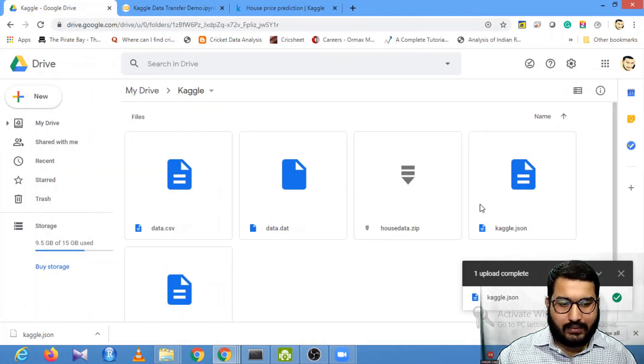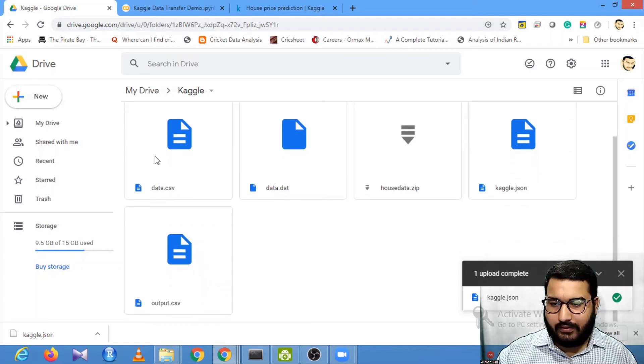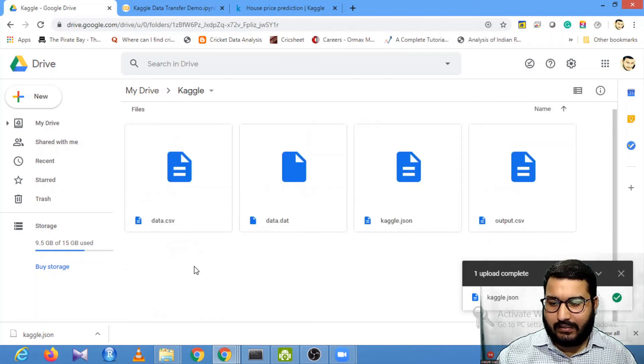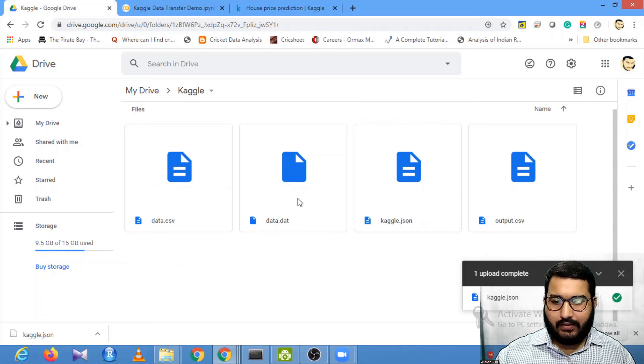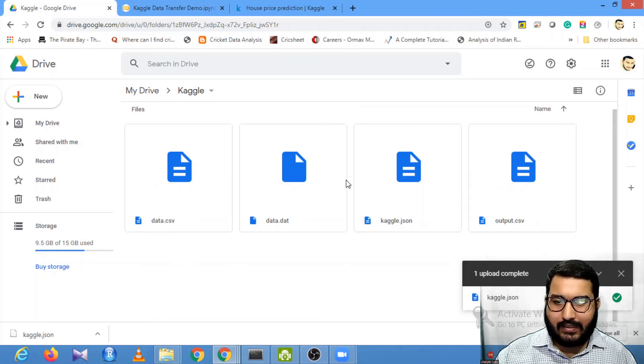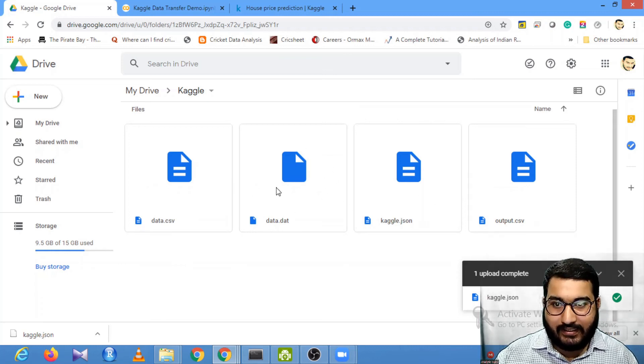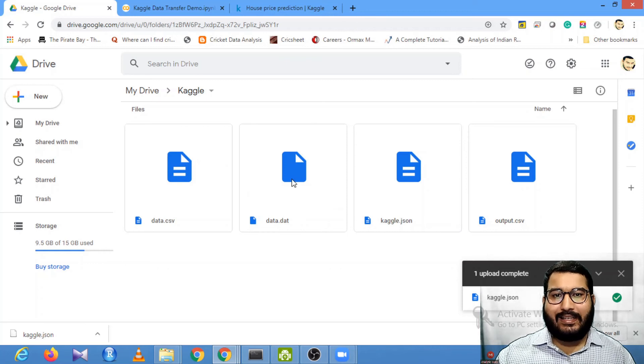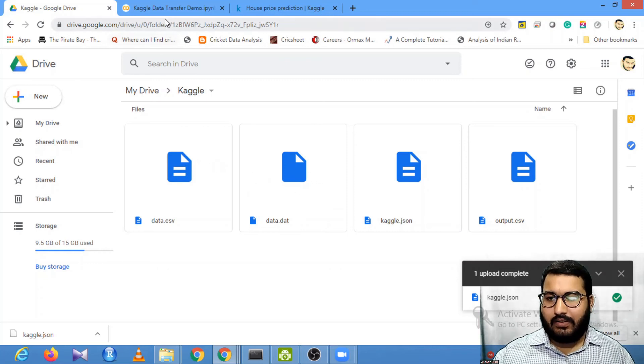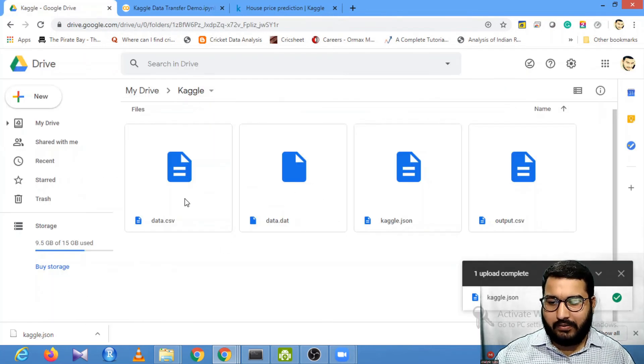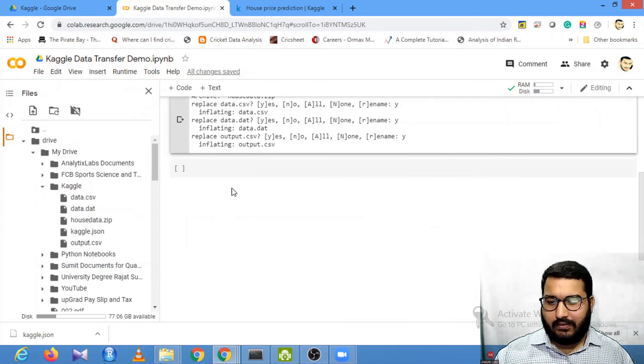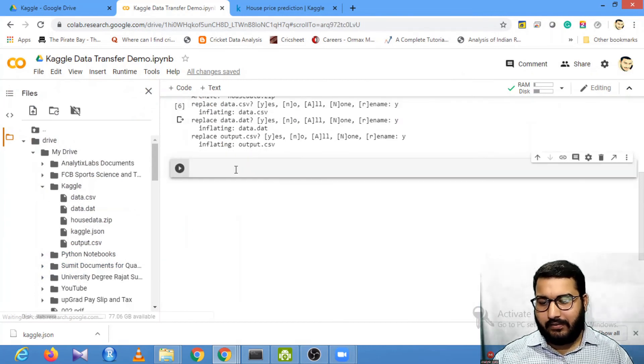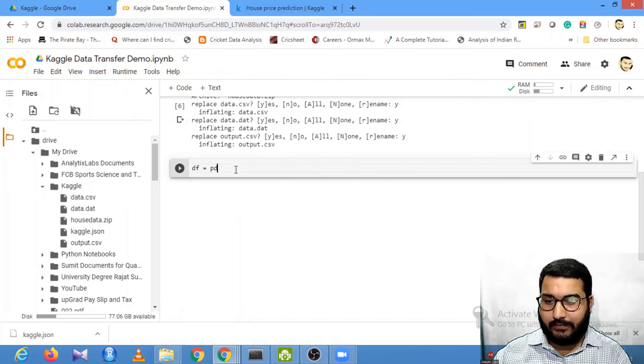If you now go to this location, you can see that together with kaggle.json you have data.csv, data-output.csv. You can see that your zip file is already deleted - it's automatically deleted. Now we'll try to use this data.csv file. You can use your pandas read_csv command.